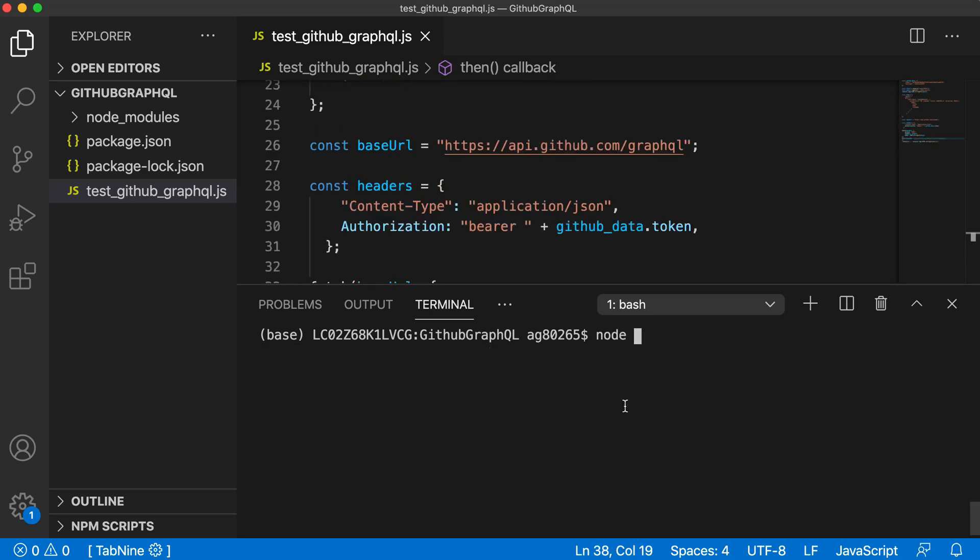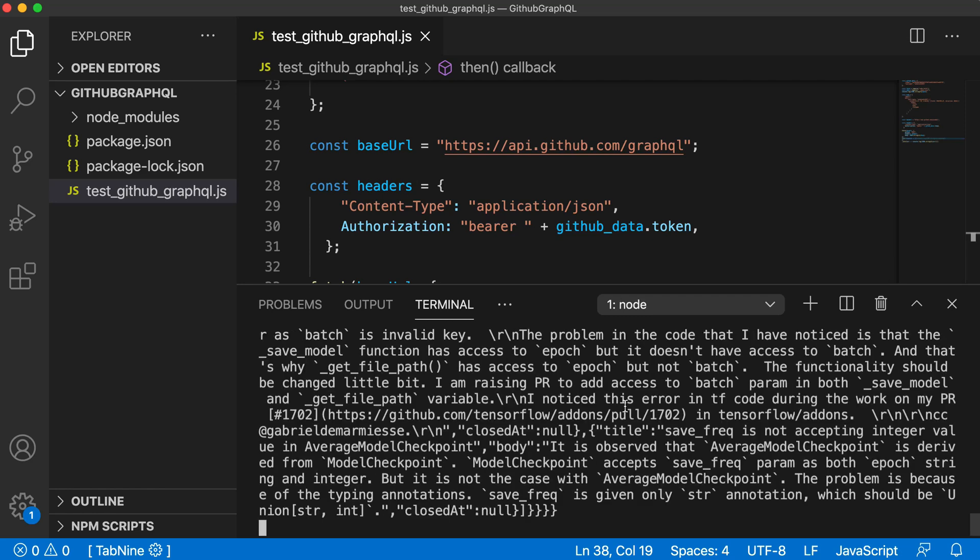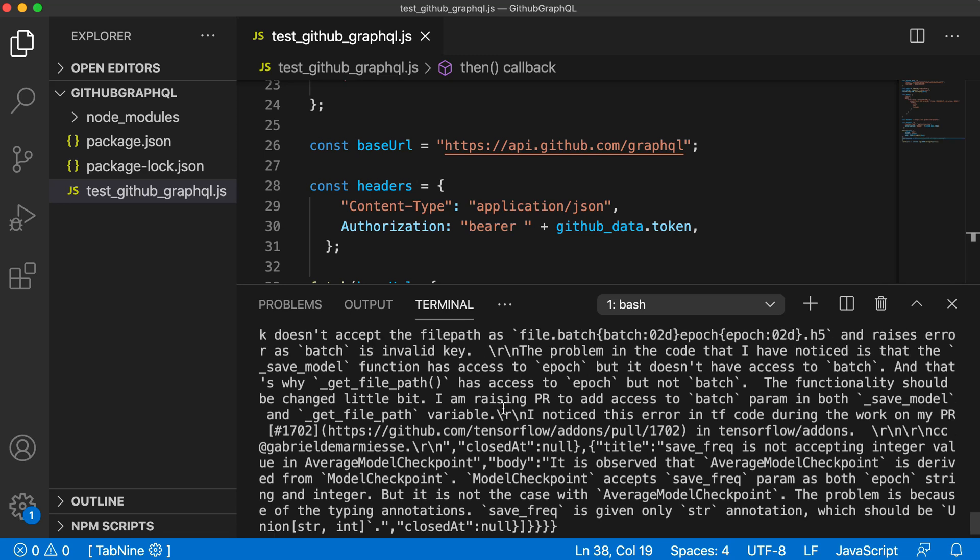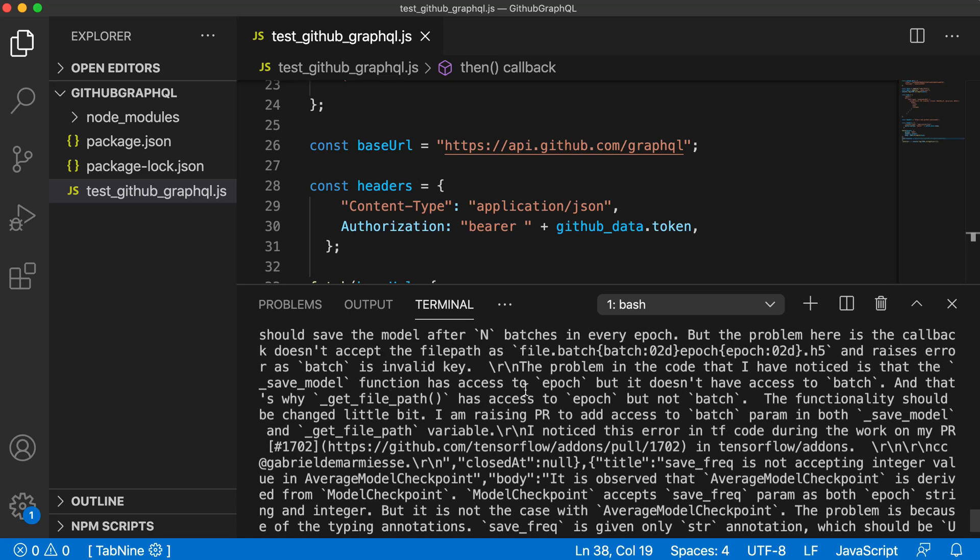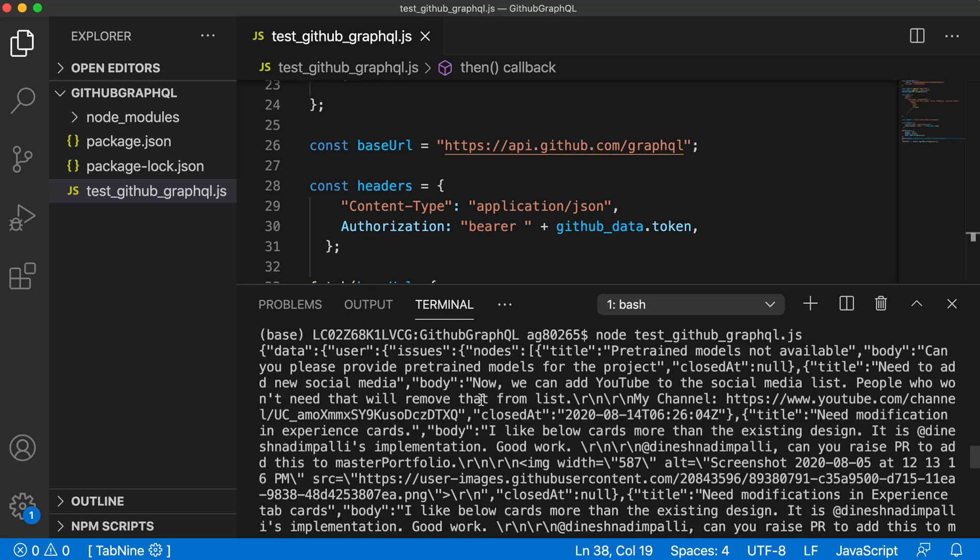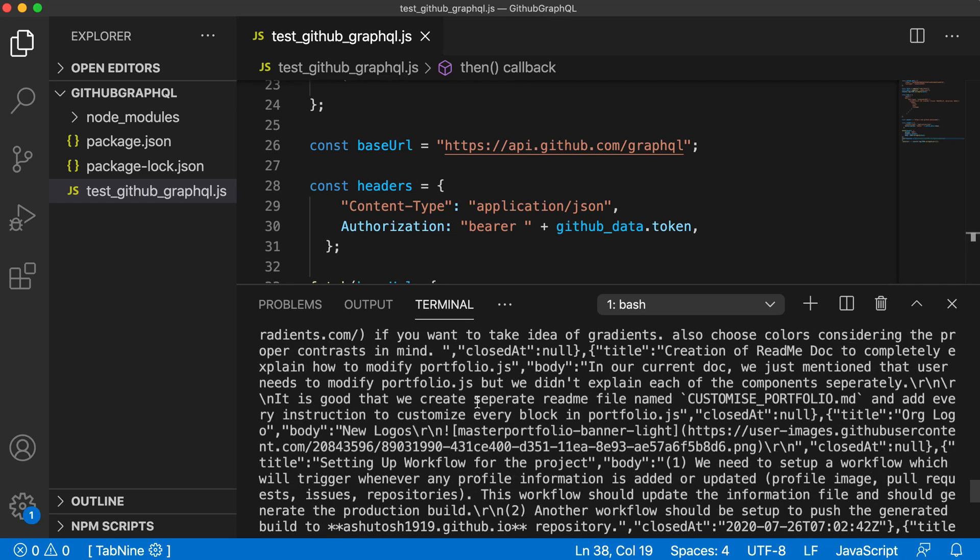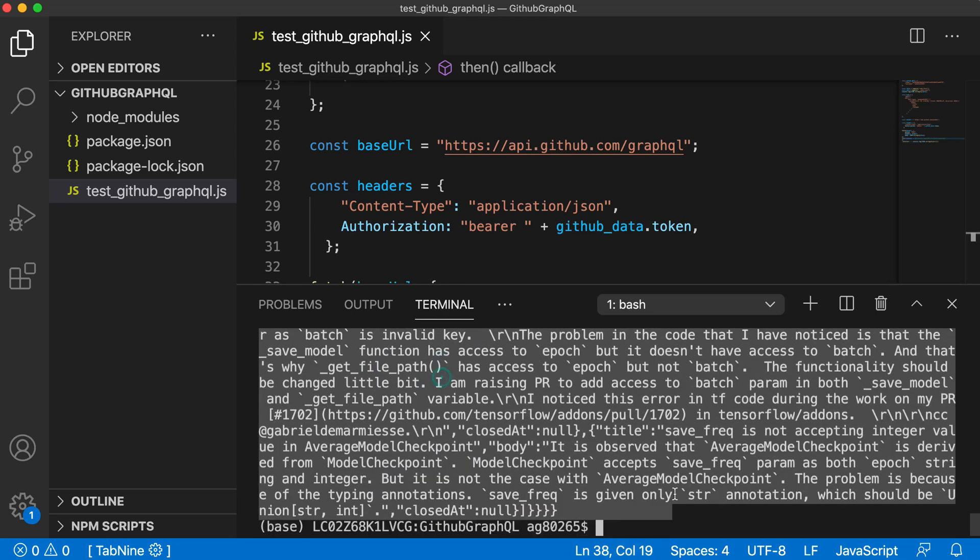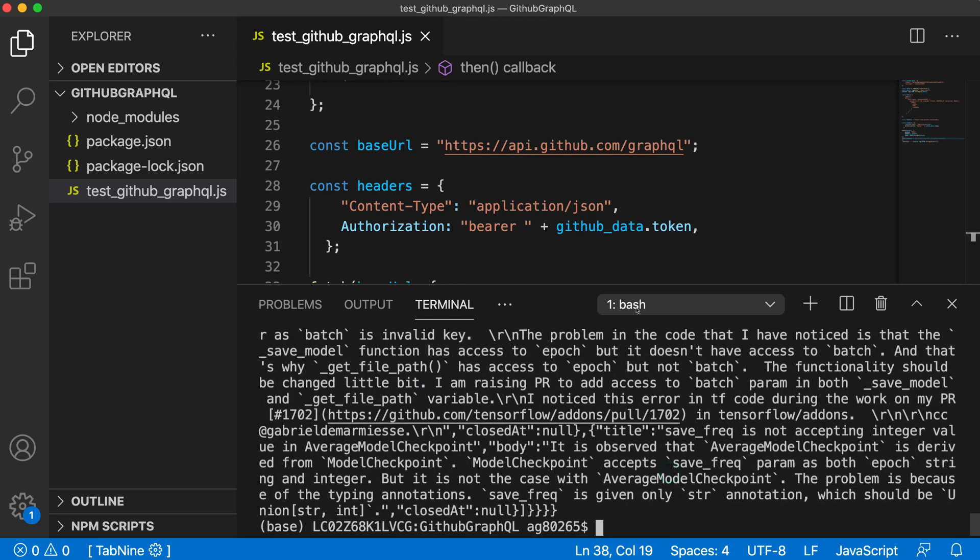Just run the script using node test_github_graphql.js. You can see that it has given us a response and it is printing all the data, all the issues that we want.